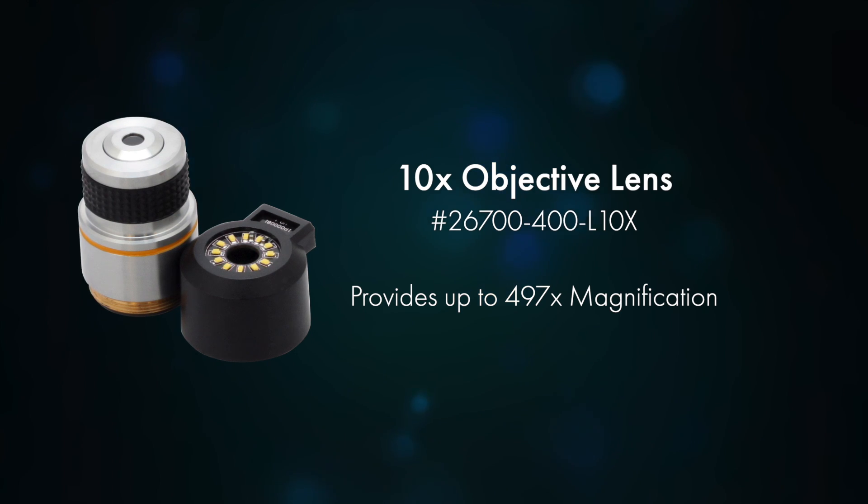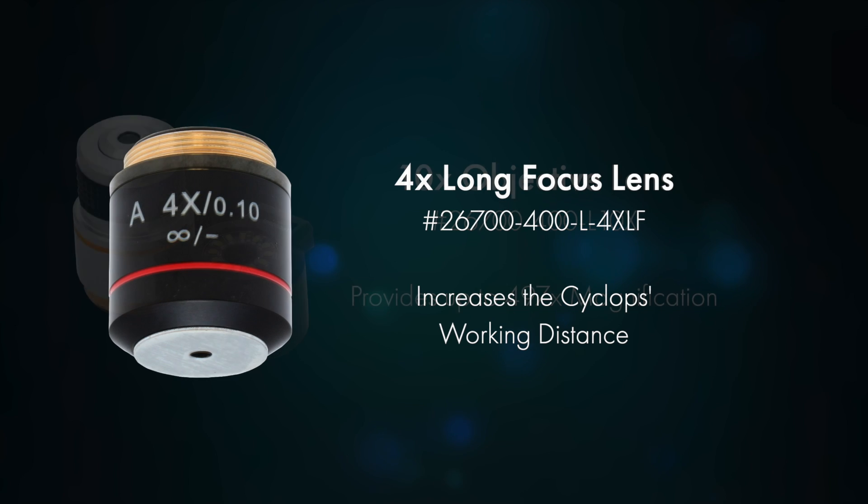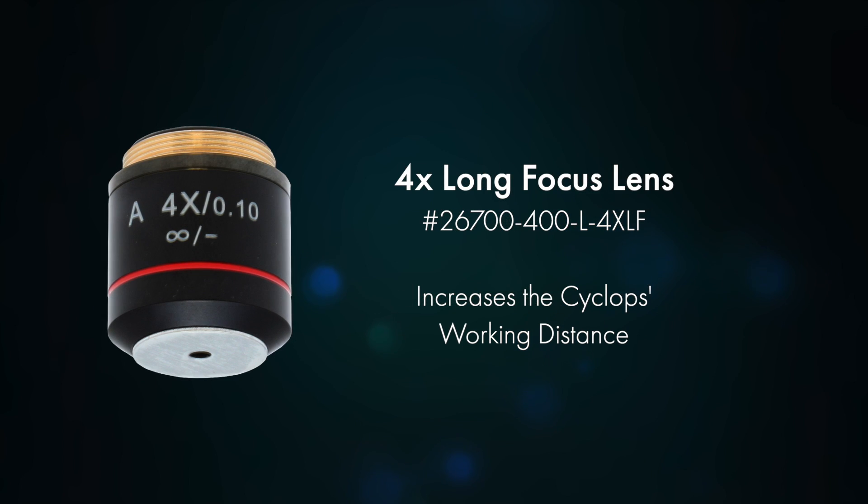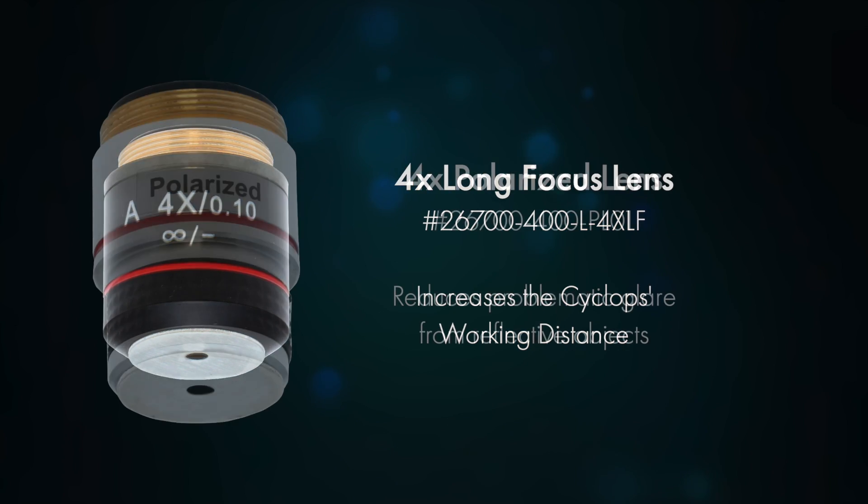10x objective lens for applications requiring additional magnification. 4x long focus lens for applications requiring additional working distance.